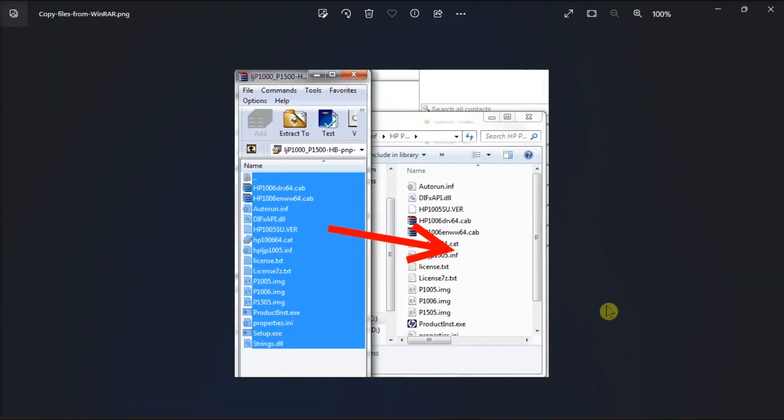In this case, if your driver came as an .exe file, you will have to use a third-party application to extract the files, then copy them to the INF folder.